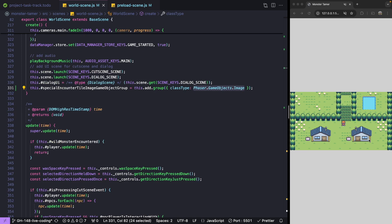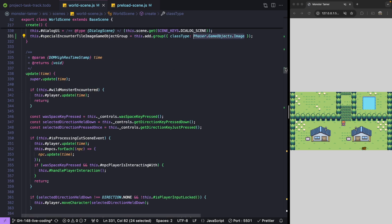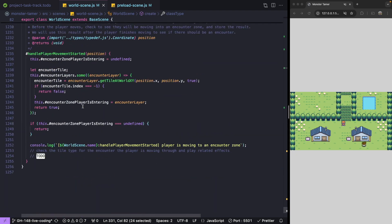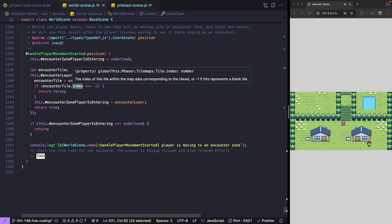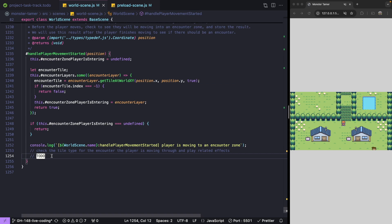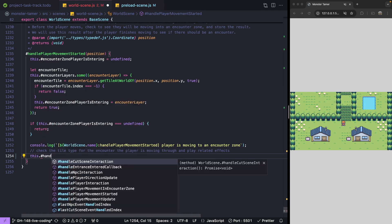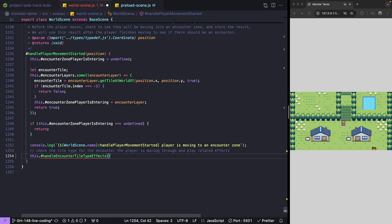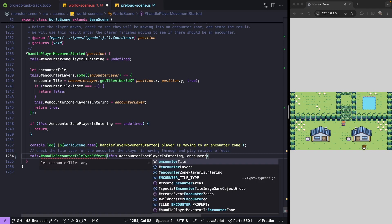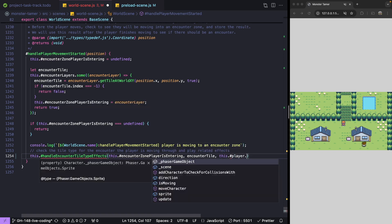Now that we have our group to keep track of our dynamic game objects, we need to come back down to the bottom of our class. Once we've detected our player is going to move into one of our encounter areas, we'll make a new method called handle encounter tile type effects. For this method, we'll pass in our encounter layer, the tile our player is going to overlap with, and our current player's direction.